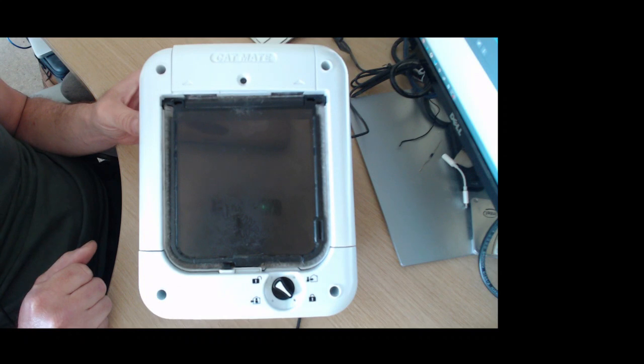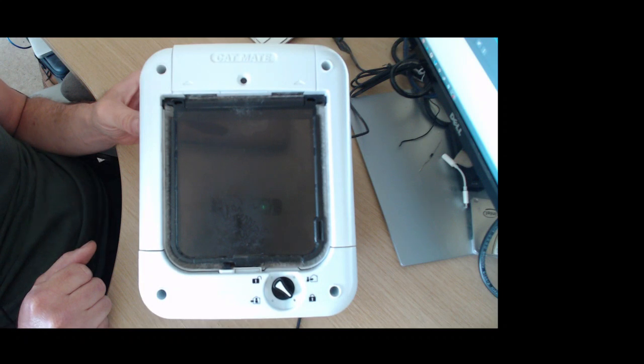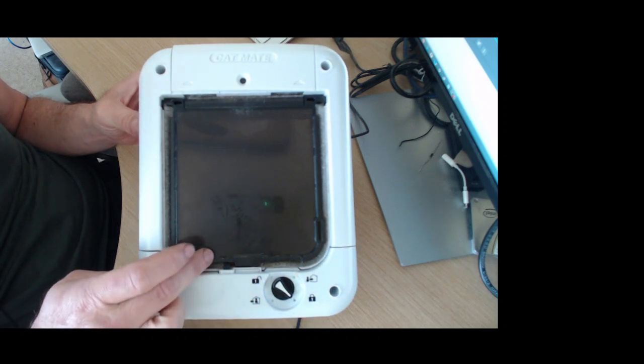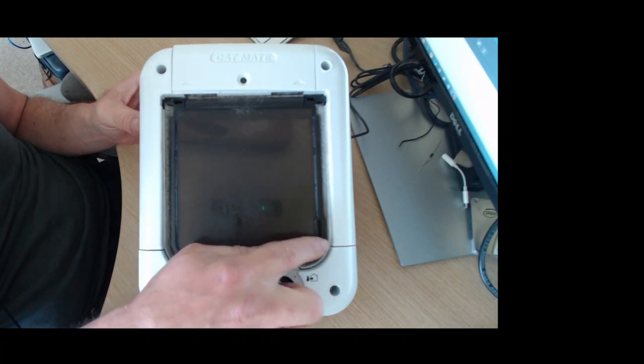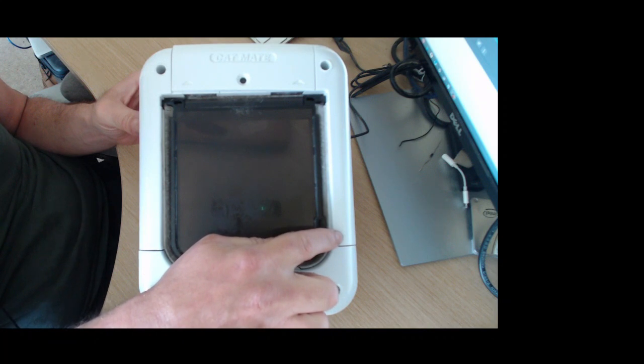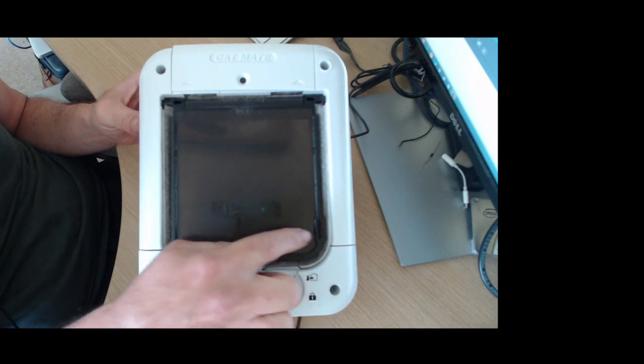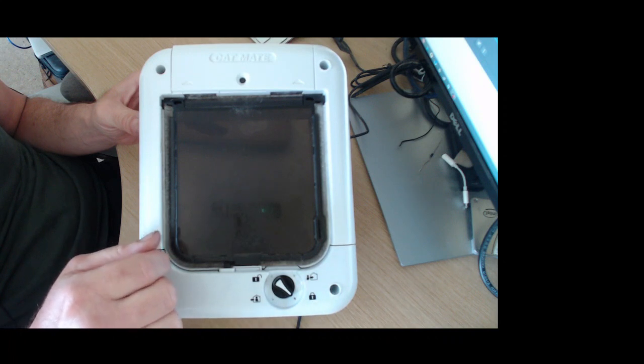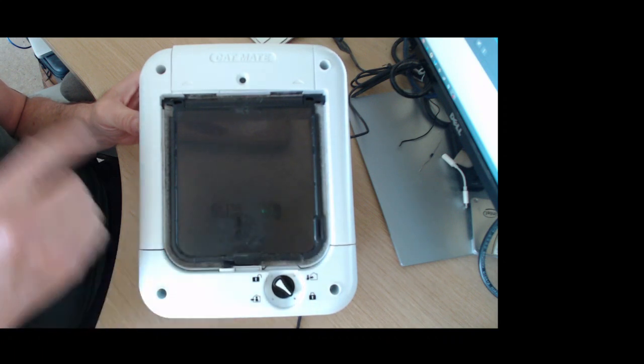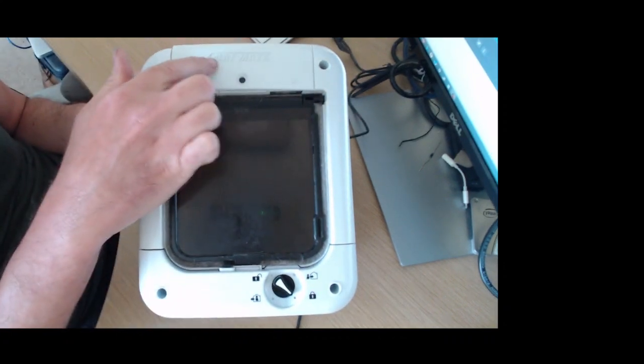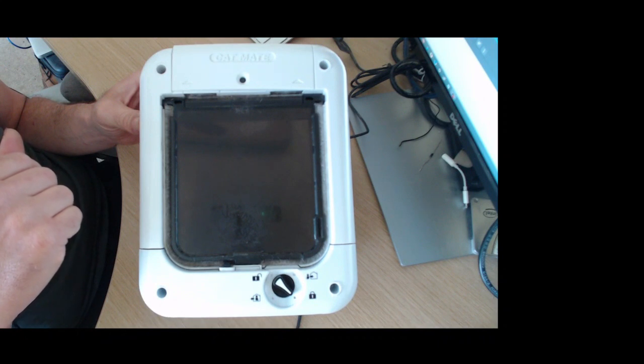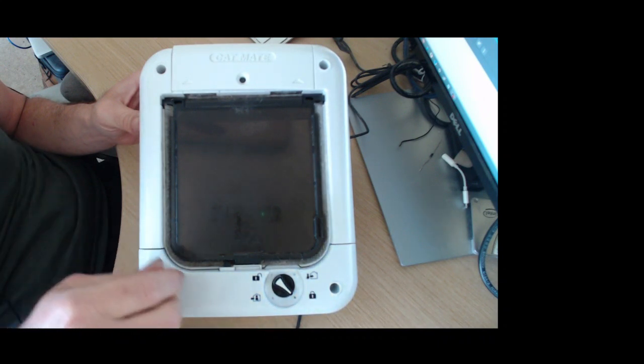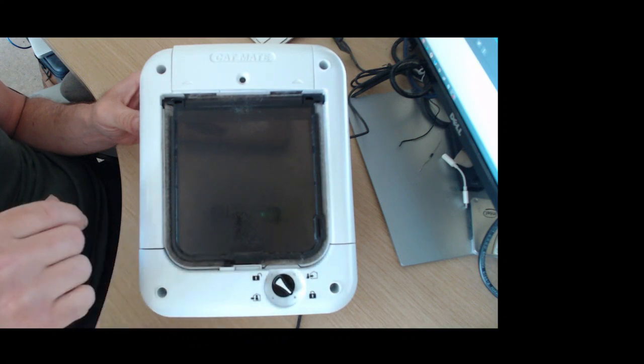So what is necessary in order for an animal to pass through this cat flap? First of all they need to have their microchip programmed into the circuit board. Then they actually need to push on the door because there's a magnet located just here and behind this fascia here there's a magnetic switch. This has to be pushed in by about a centimeter to two centimeters to activate the magnetic switch which then instructs the circuit board to read the animal's chip. If it's stored in the memory, it will drop this plastic latch here with the motor to allow the animal to pass through.